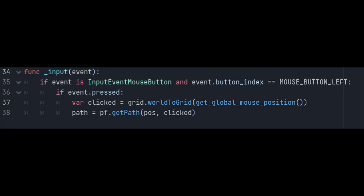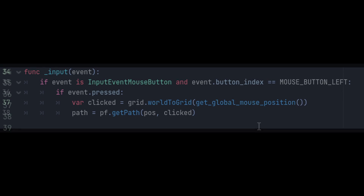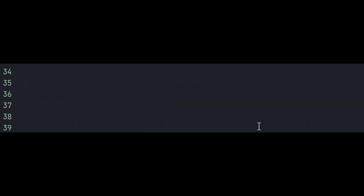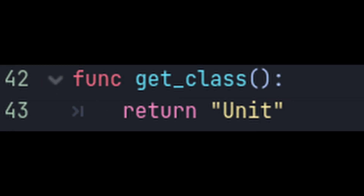First thing we're going to do is make it so that when we click on the screen, our unit doesn't start moving around. Just go in and remove the input code. While we're here, I also want to override the unit's getClass function so that it returns a unit rather than Area2D. You'll see why we do this later on.